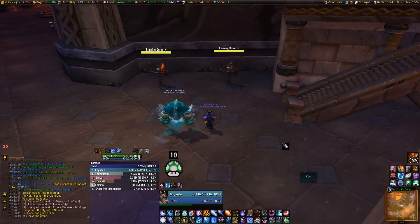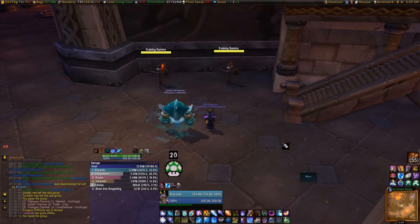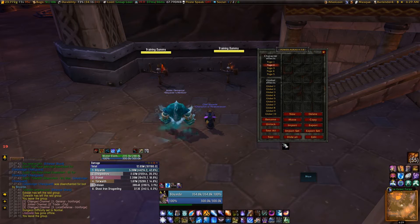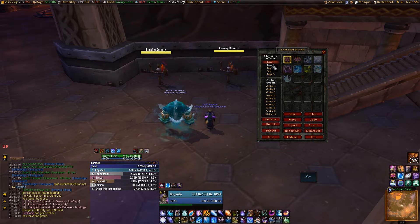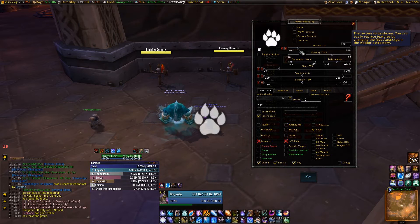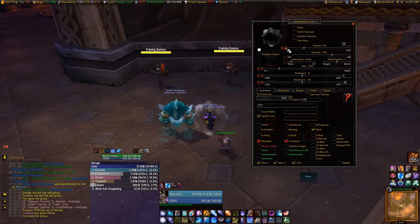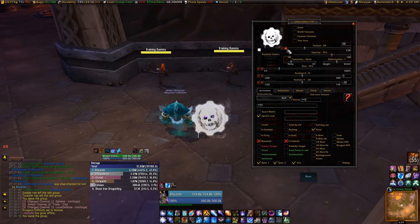Alright guys, really quick, to wrap up this video, I'm going to show you how to set up multiple buffs that will make one full symbol when they are all active. Once again, we're going to open up Power Auras — I'm going to start on a fresh page. We're going to hit New, and we're going to find there are multiple types of symbols that go with each other. For example, here are the Gears — you've got one, two, three, four.